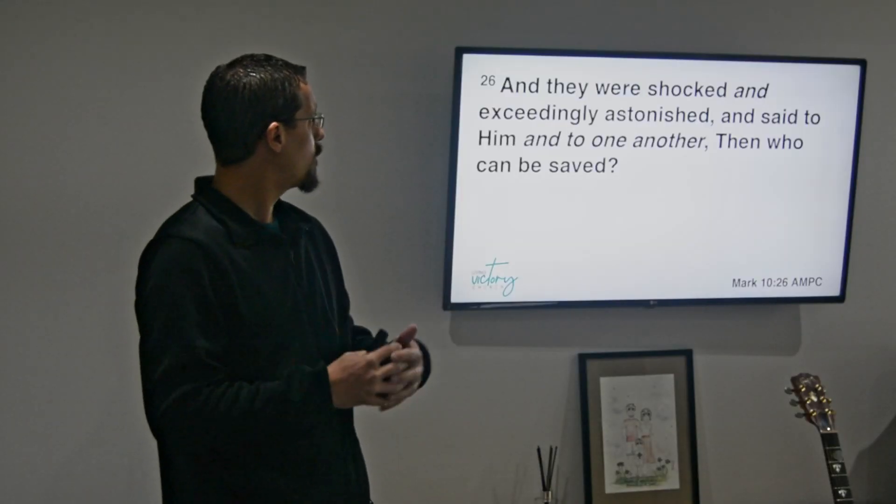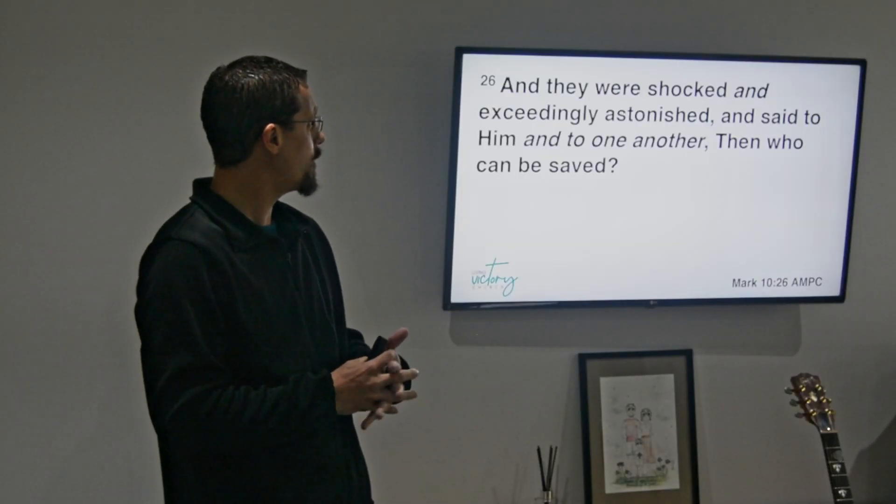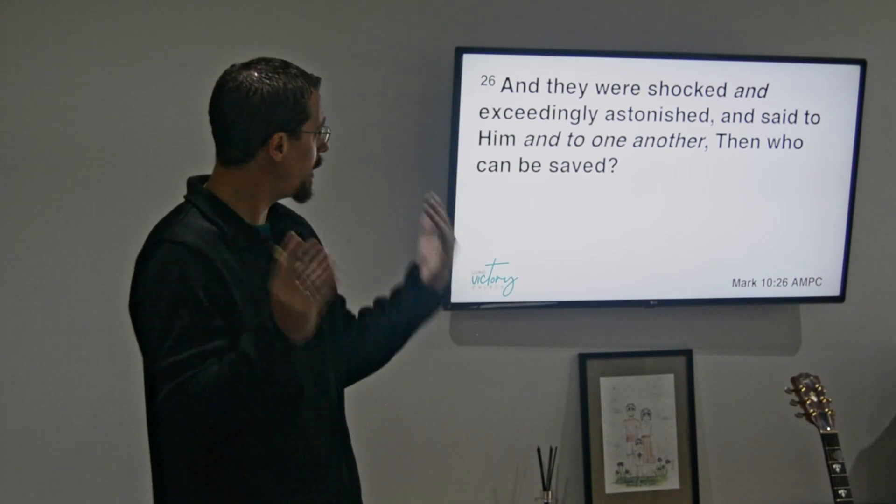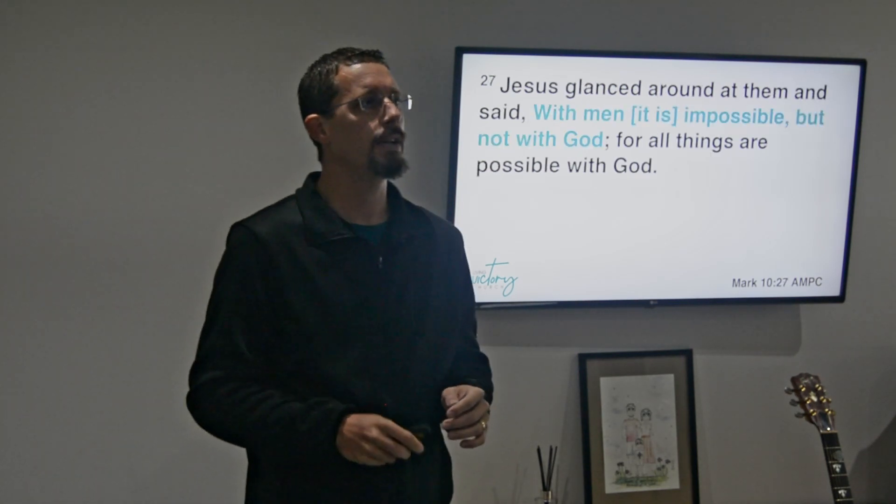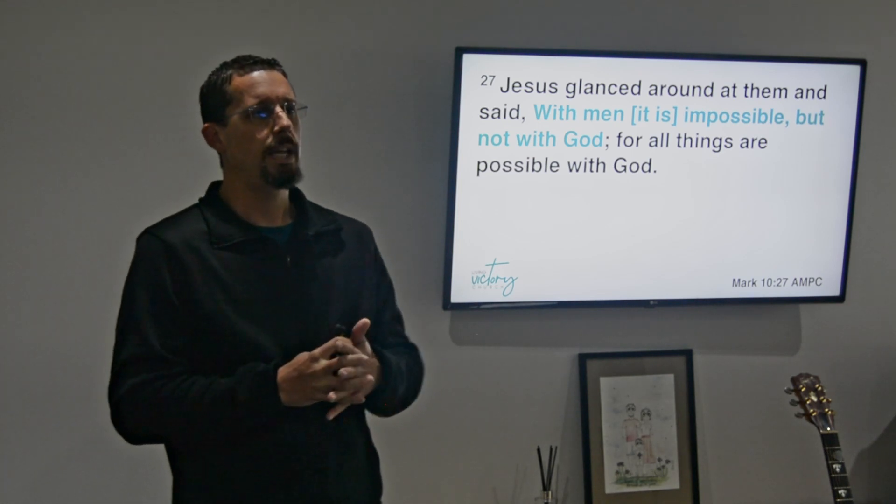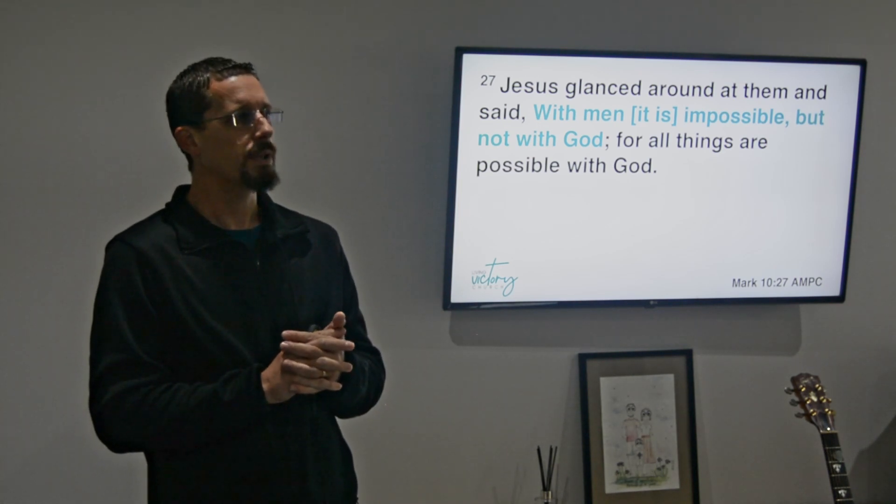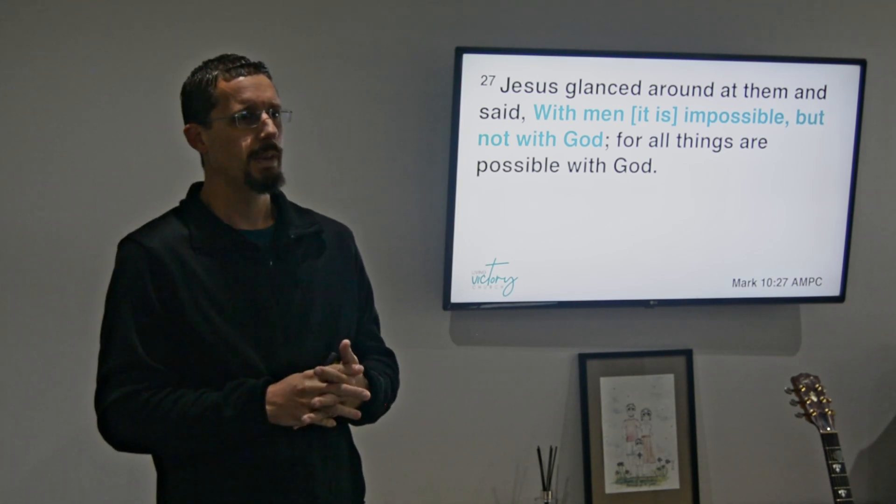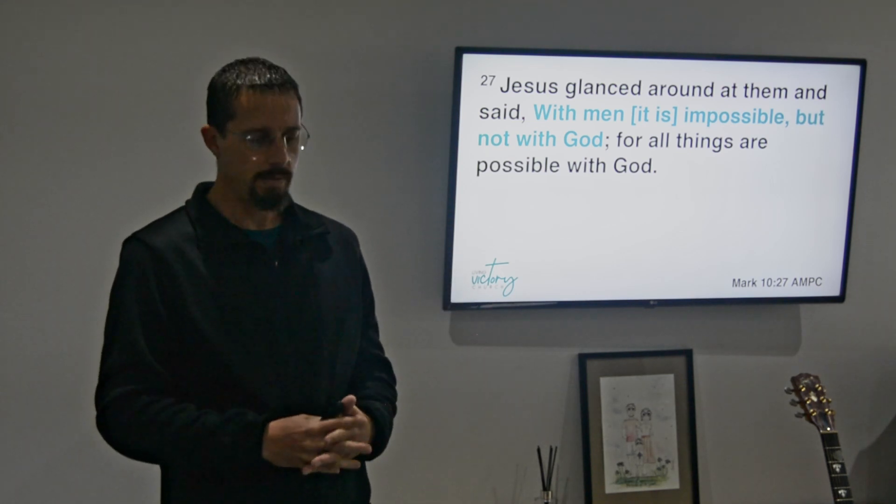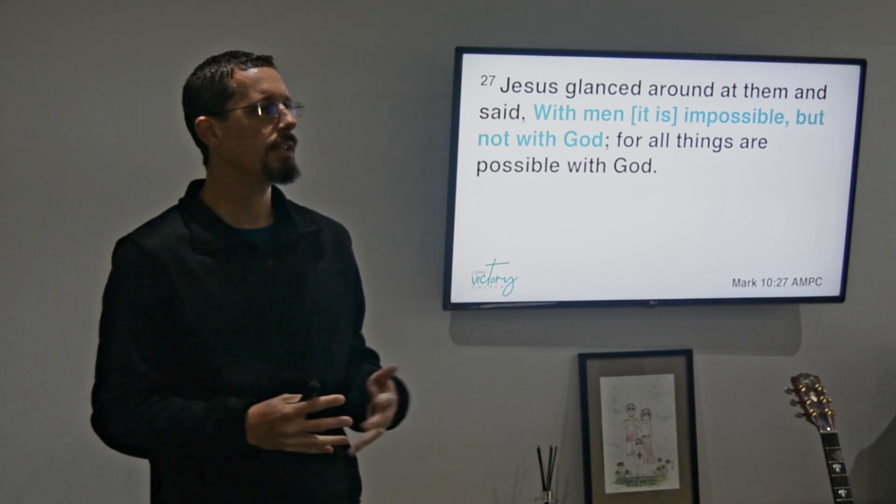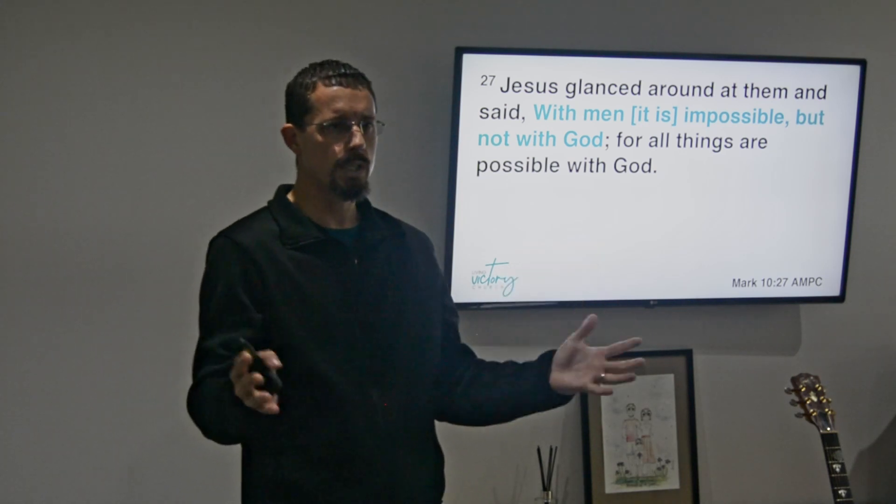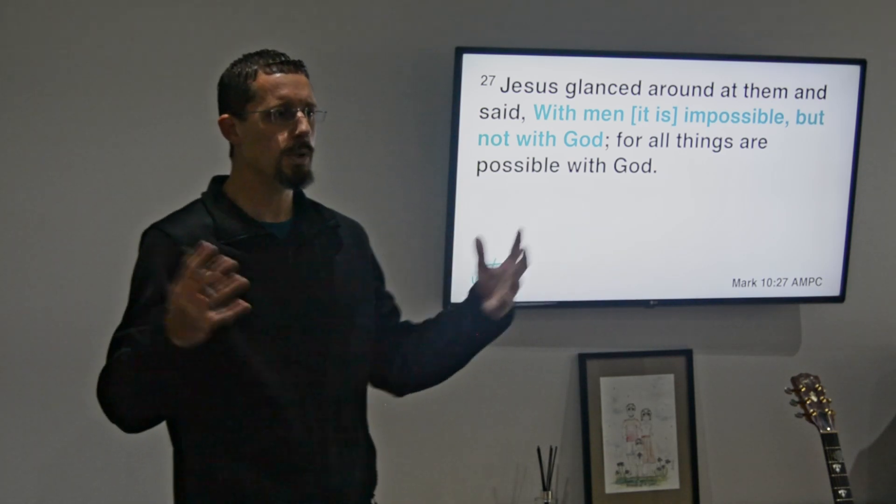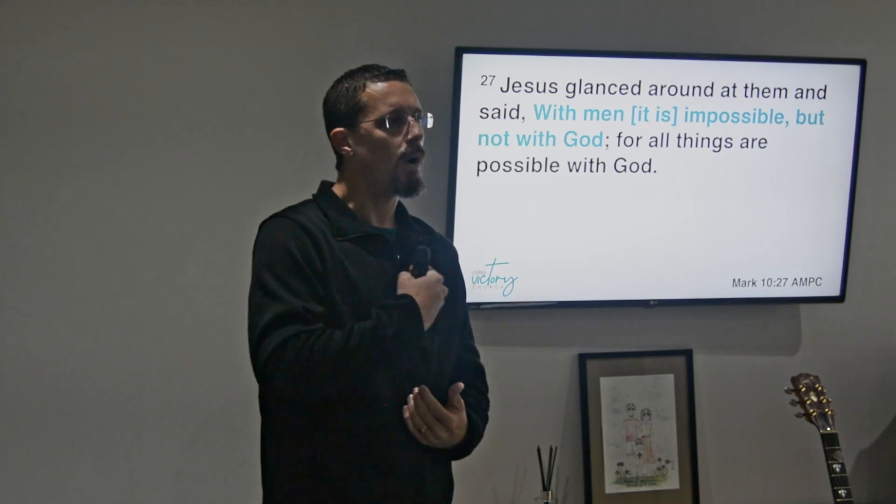So they were shocked and exceedingly astonished, and then they said to him and to one another, then who can be saved? And therein Jesus glanced around at them and he said, with men it is impossible but not with God. And I want to speak this over you today: whatever seems impossible in your finances, whatever seems impossible in your schedules, whatever seems impossible even in your heart, because some of the stuff that we've been walking around with we've been walking around with for a while, and even that it's difficult to hang on.